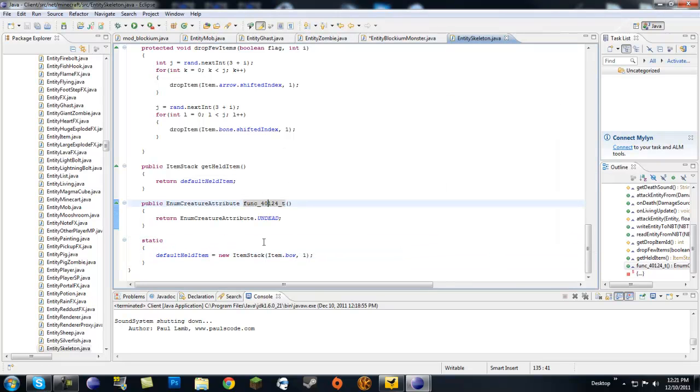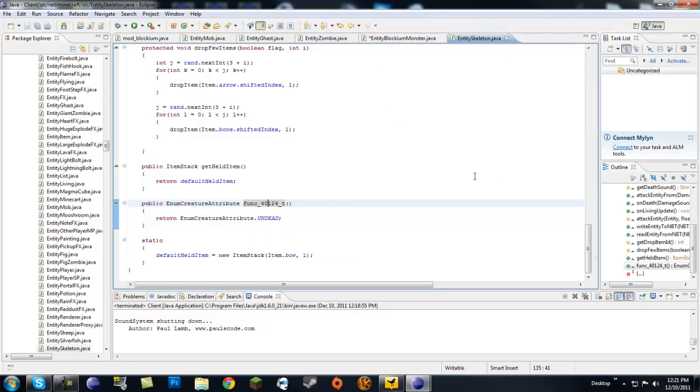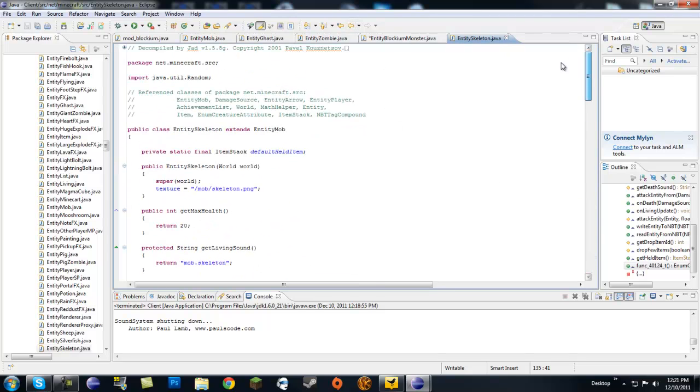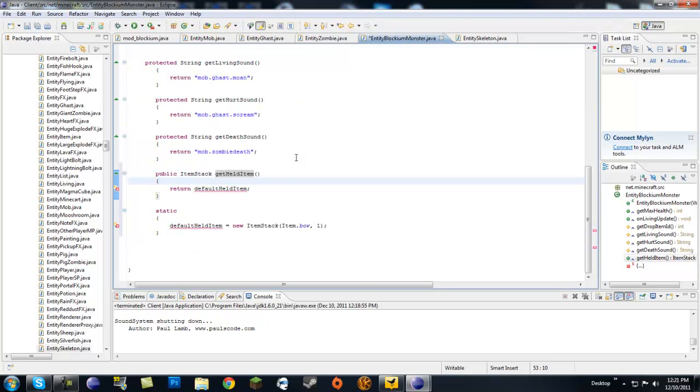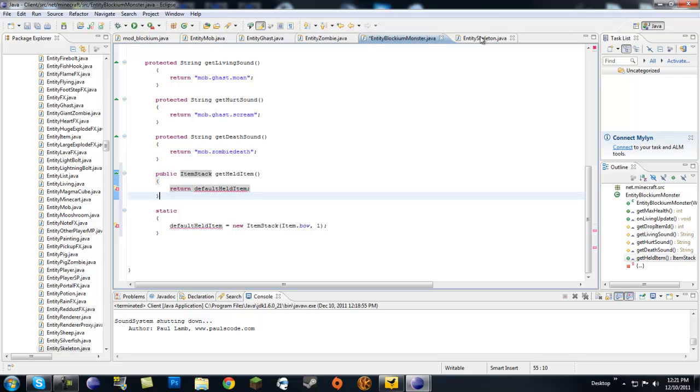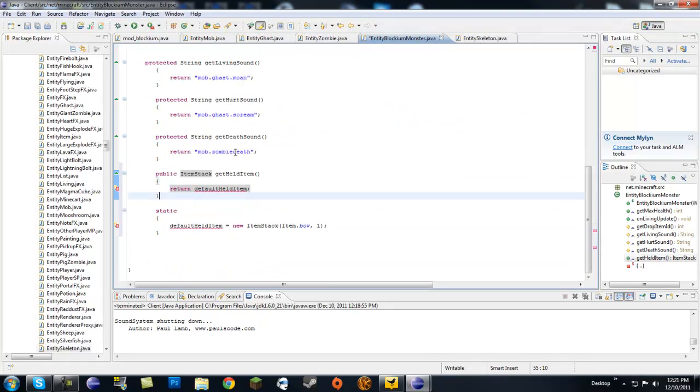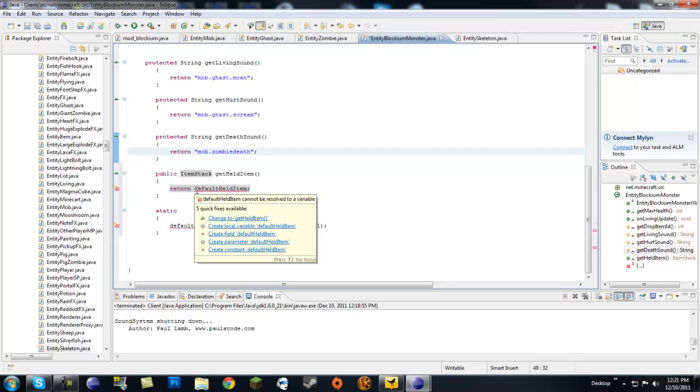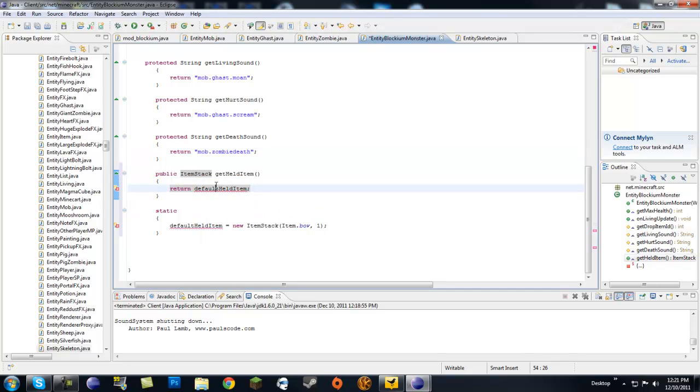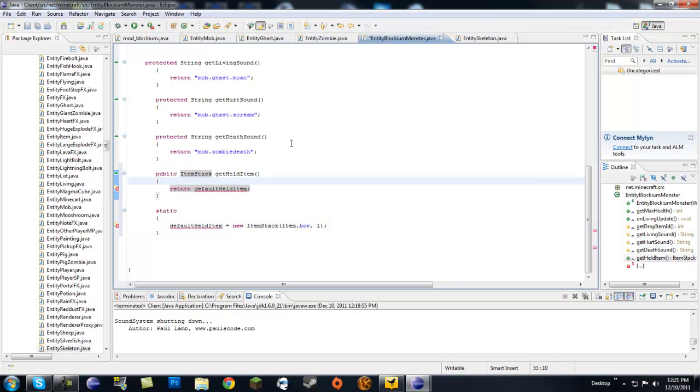Okay, so getHeldItem here. Do I not have it declared? Let's go into skeleton. getHeldItem. Whoops. heldItem, defaultHeldItem. Huh, it never does this. Extend, yeah it says mob. Okay, so let's go ahead and, seriously, where is this? Why is this giving me an error? Cannot be resolved to a variable.